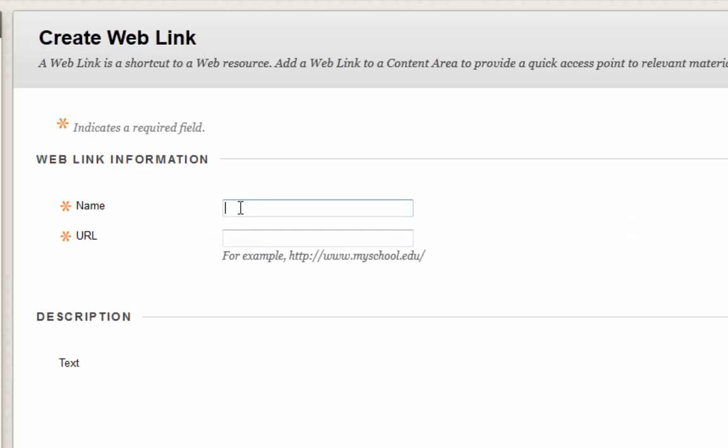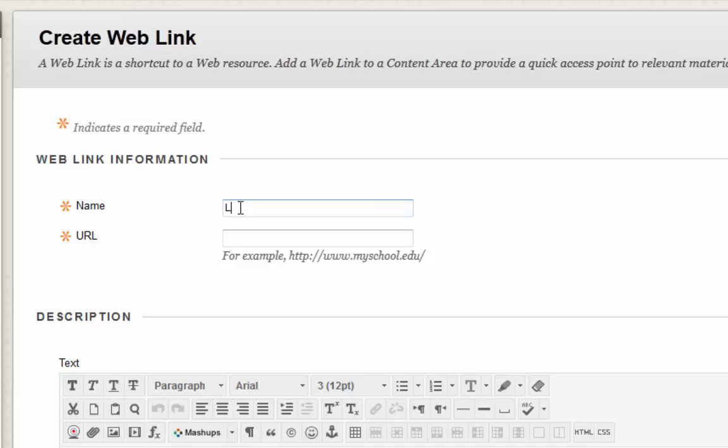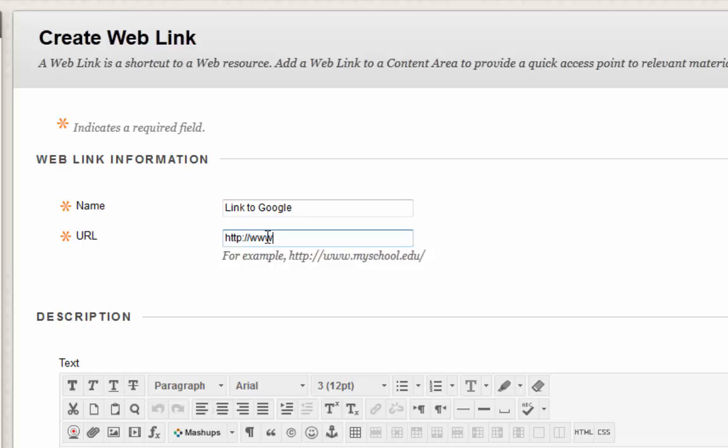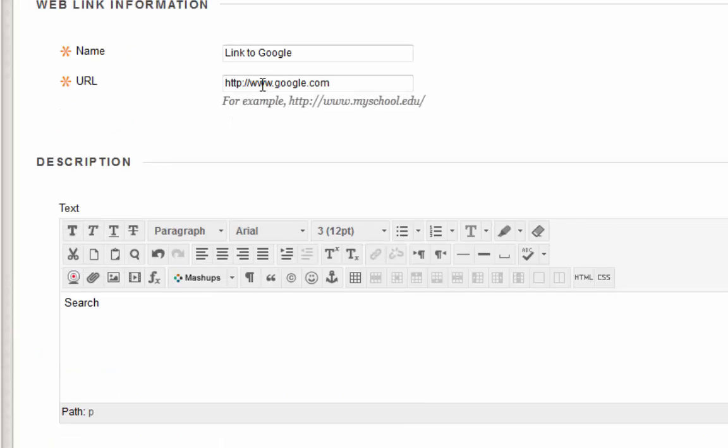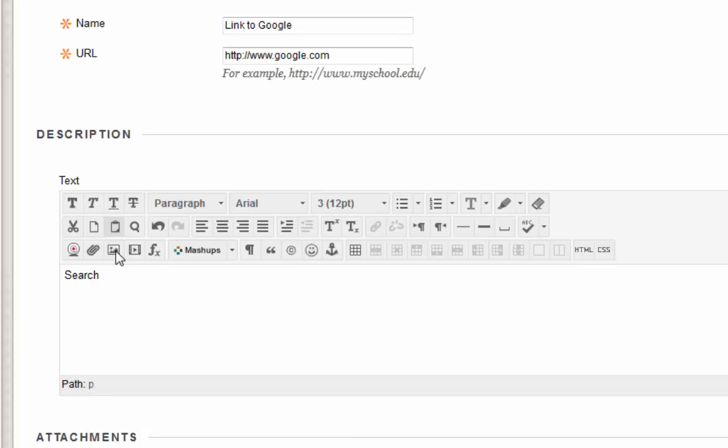Here you will type the name of the link. And here you will type the actual URL. Here you can type any detail related to the link.